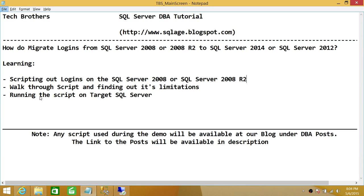And we'll have a walkthrough of the output of that script. And finally, we'll run that script on our target SQL Server, which is either SQL Server 2014 or 2012.